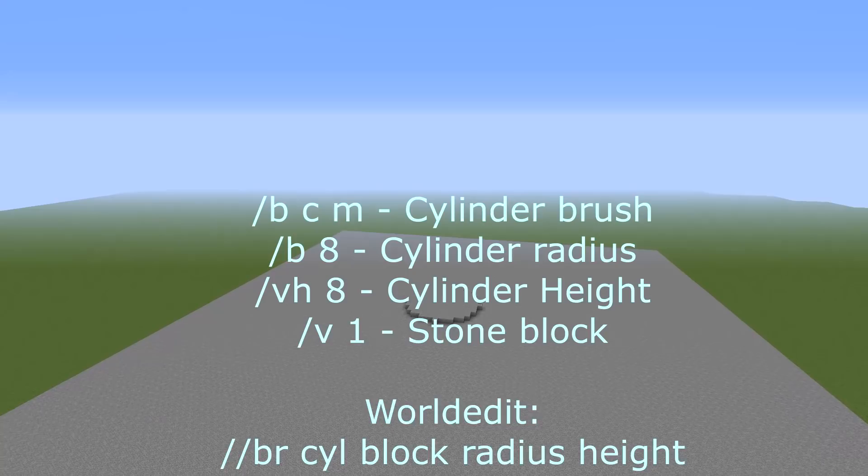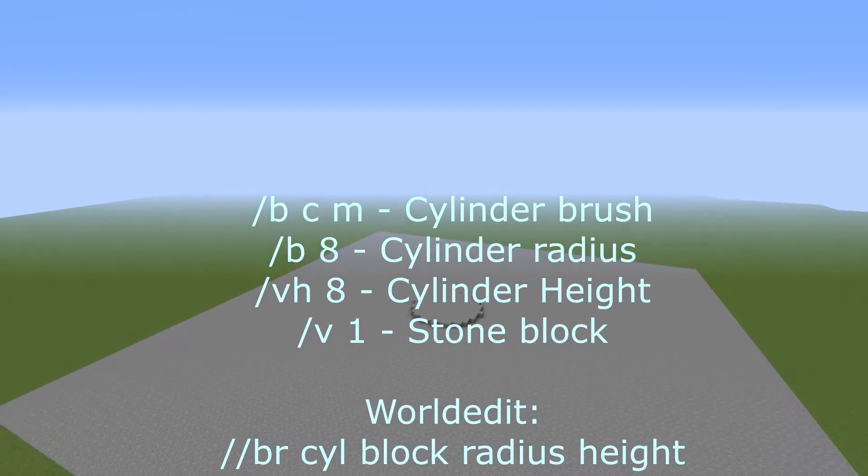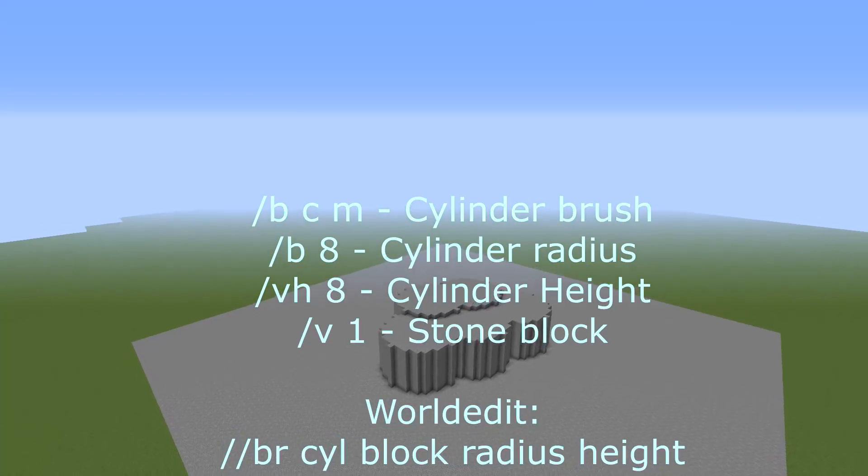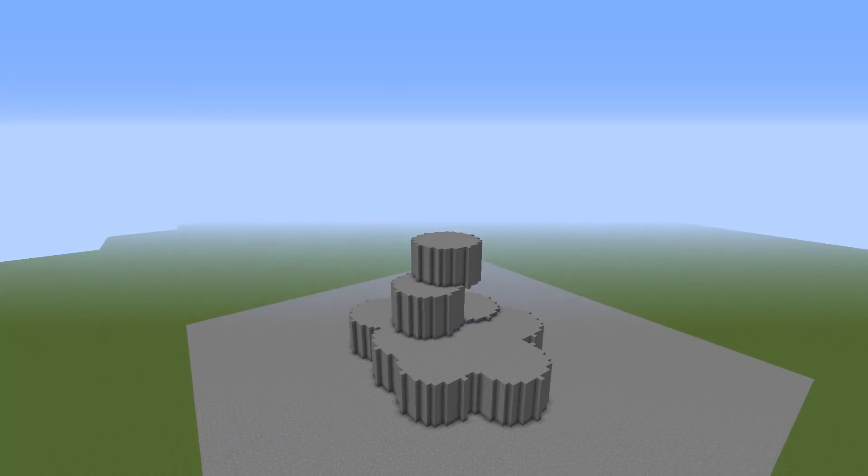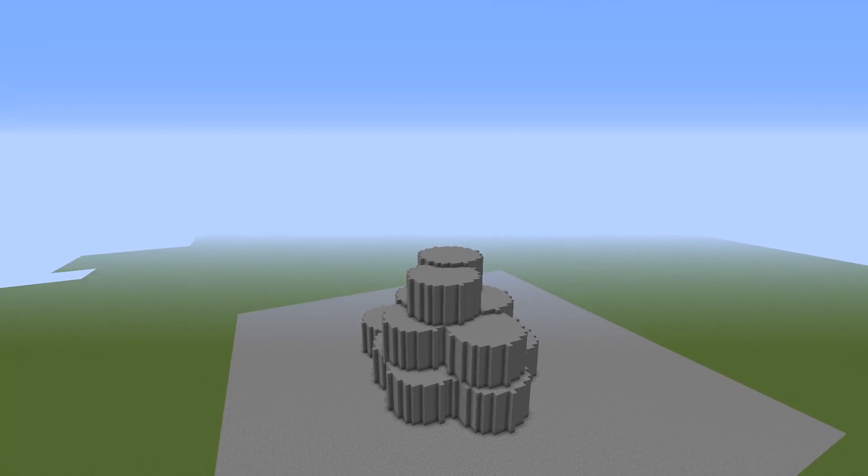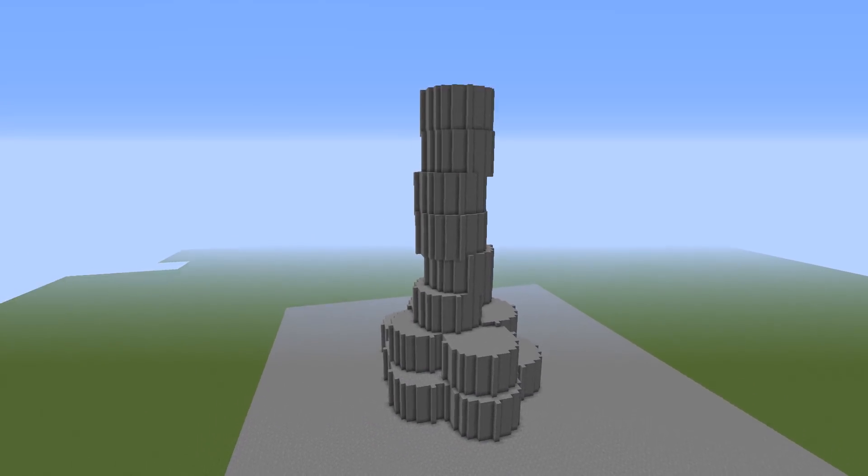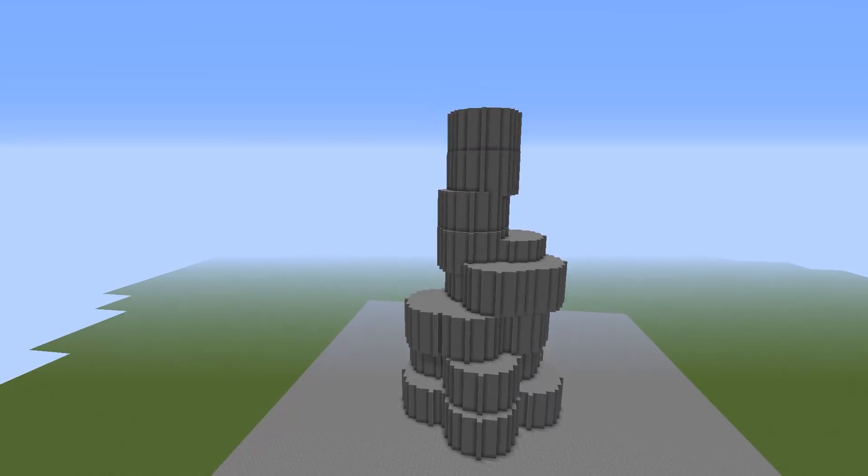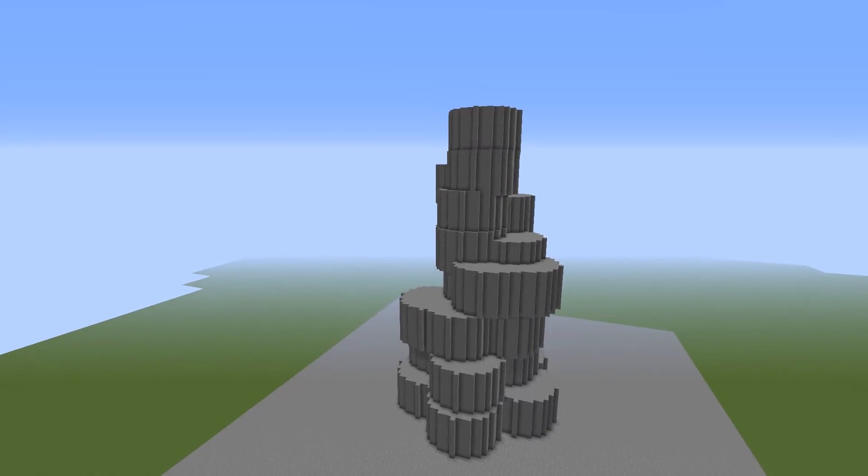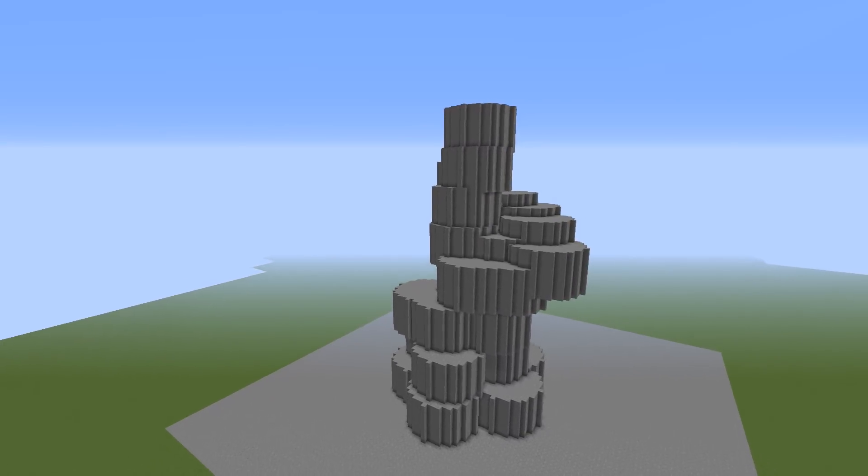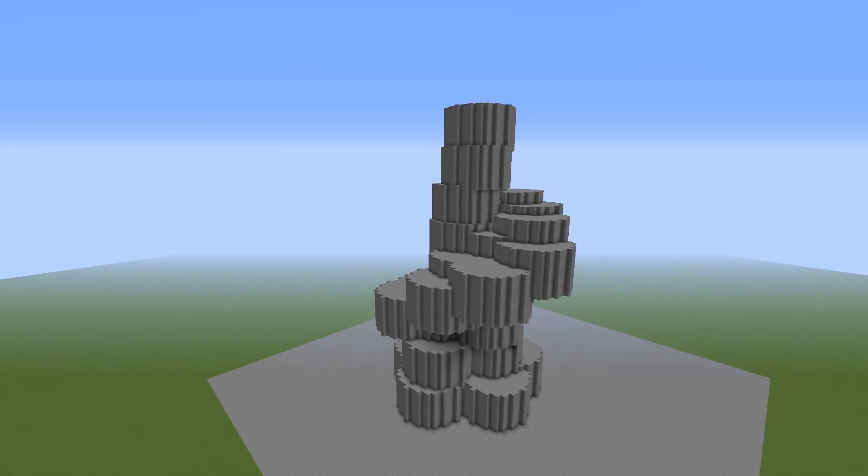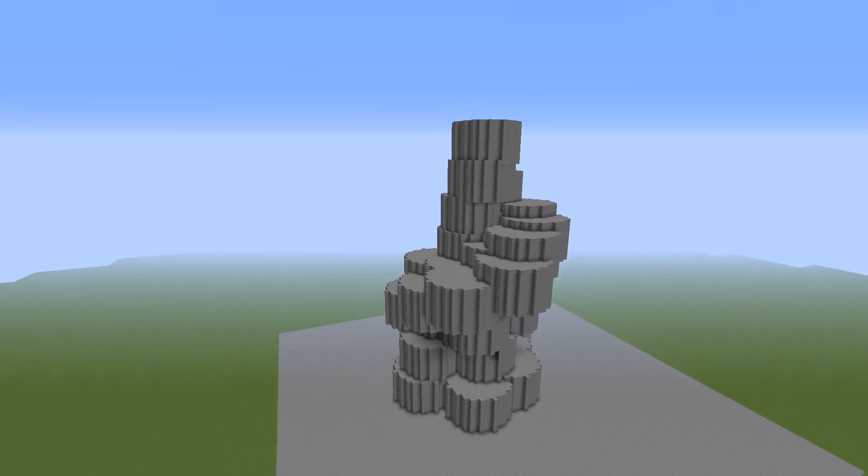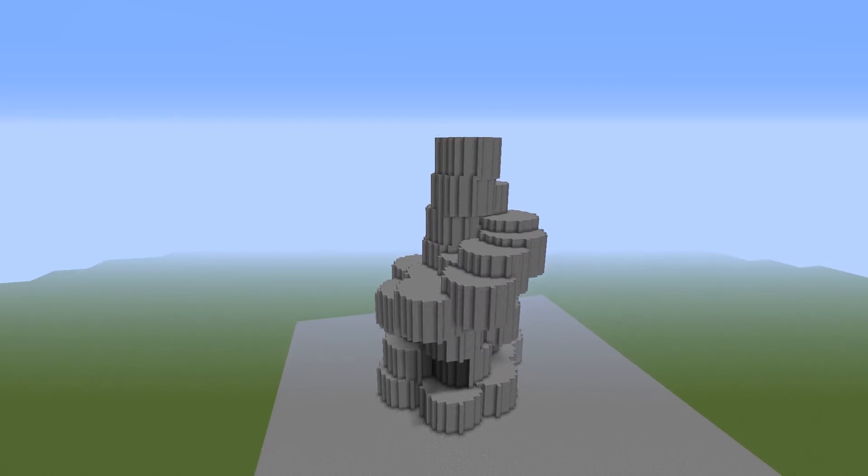To start off we're going to be grabbing some voxel cylinders. As an alternative you can also use world edit for this. I'm going to be taking my cylinders and stacking them up to get the height that I want and then using them to mark out the general shape of the ledges that I want.